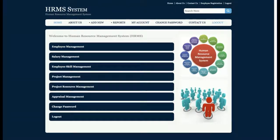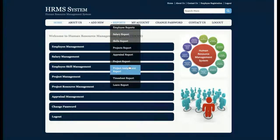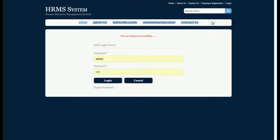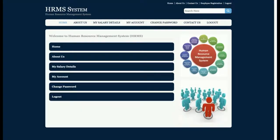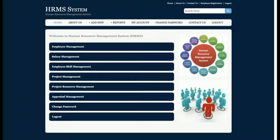The top menu is totally dynamic — it changes according to the user's role and permissions. Currently, these menus are available for admin only. If an employee logs into the system, the menu changes, and if no one is logged in, the menu changes again. I'm logging out now — you can see the menu has changed. When I log in with an employee account, the menu changes again. This is a fully role-based menu system.